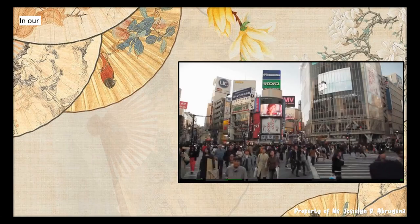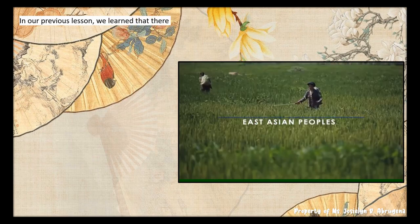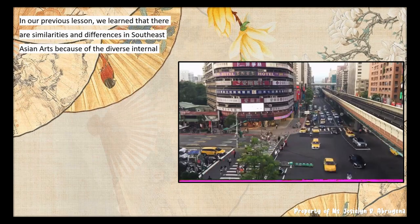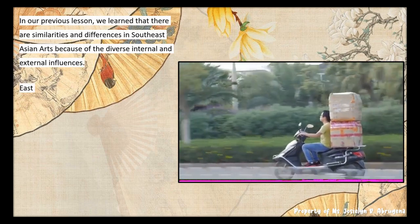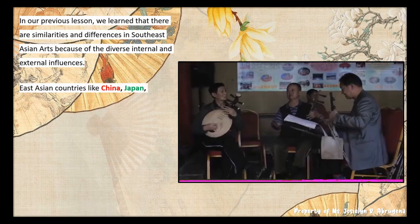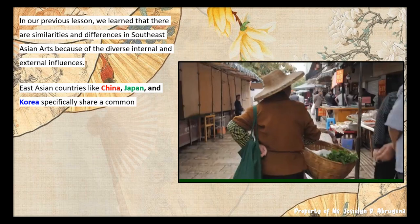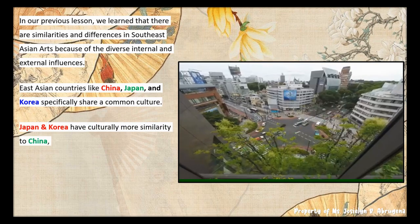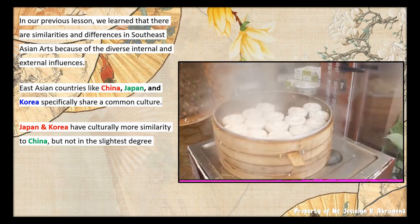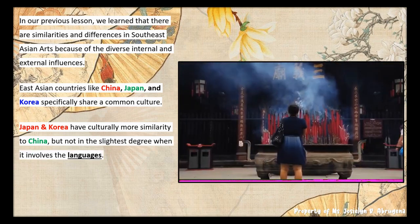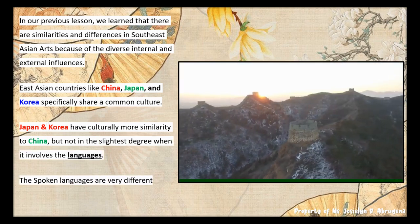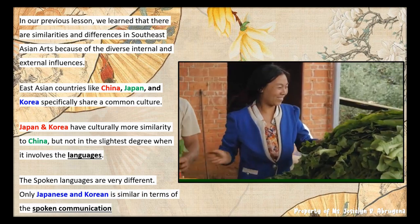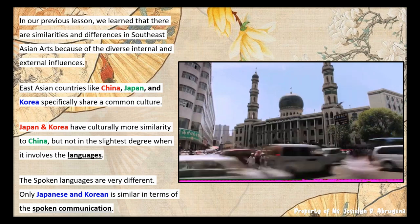In our previous lesson, we learned that there are similarities and differences in Southeast Asian arts because of the diverse internal and external influences. East Asian countries like China, Japan, and Korea specifically share a common culture. Japan and Korea have culturally more similarity to China, but not in the slightest degree when it involves the languages. The spoken languages are very different. Only Japanese and Korean are similar in terms of spoken communication.